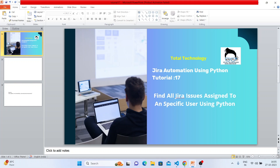What's up guys, this is Ronnie, welcome back to our channel Total Technology. Today's topic will be how to get all issues from a specific user. Suppose there is a user and there are probably 10 or 15 issues already assigned to that user. You want to write a script which will take the username as a parameter and return all the issues that user is working on or has assigned.